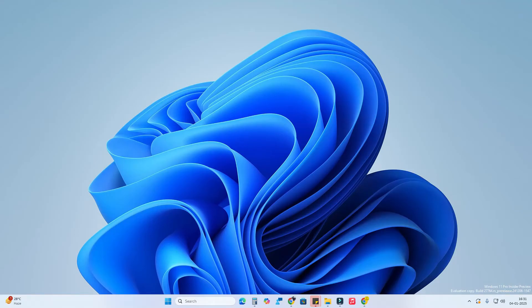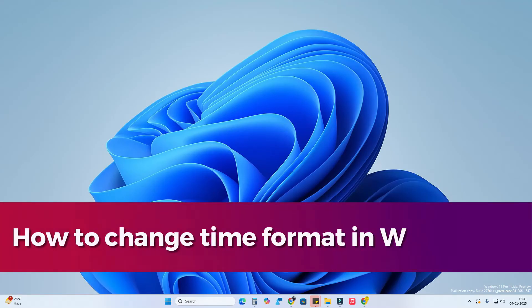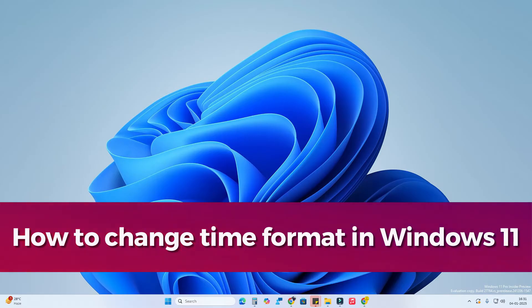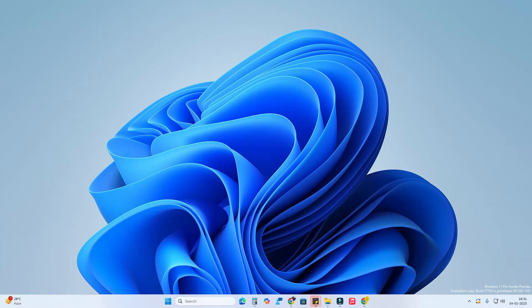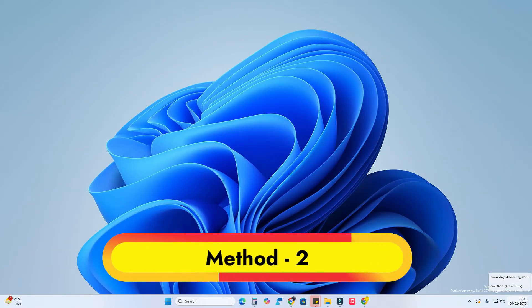In this video, I'll share how to change the time format in Windows 11. I'm going to share two different methods. We already posted a video for method 1, so now I'm going to share method 2. I currently have the time in 24-hour format in the taskbar.